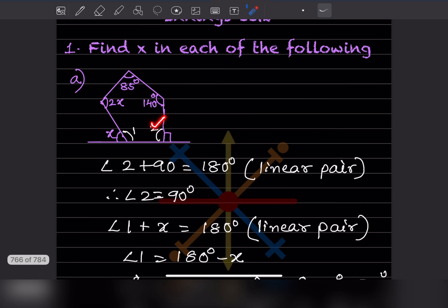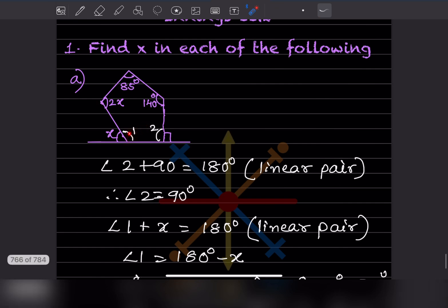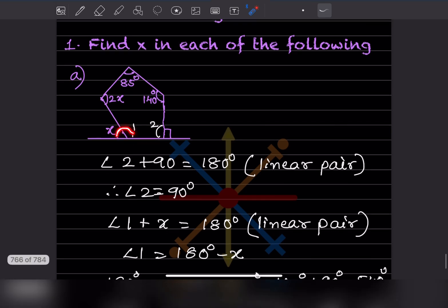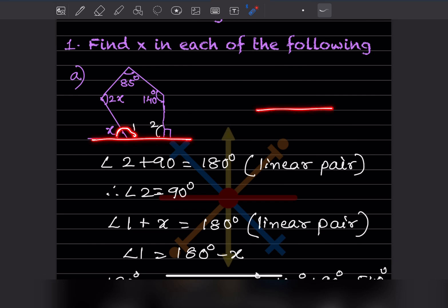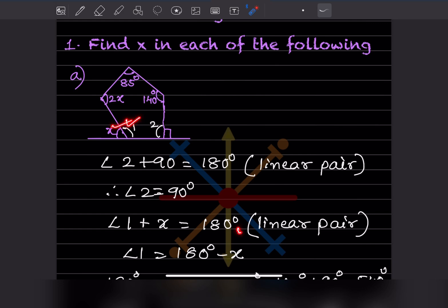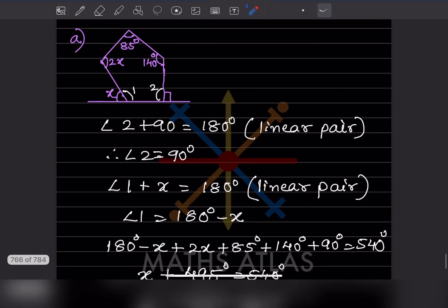Now we have to find angle 1. Again, angle 1 and angle X form a linear pair, so angle 1 plus X equals 180 degrees. Therefore angle 1 equals 180 minus X.